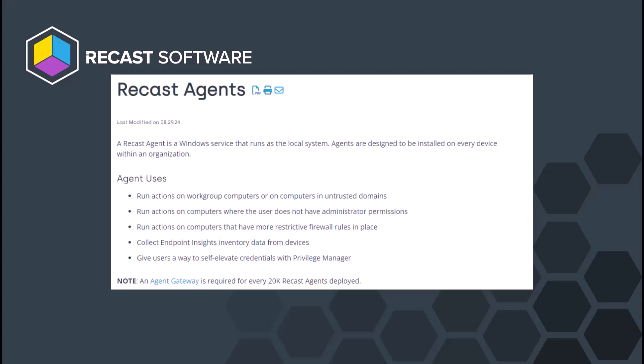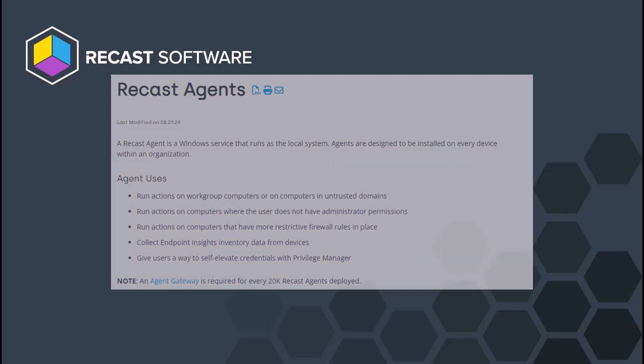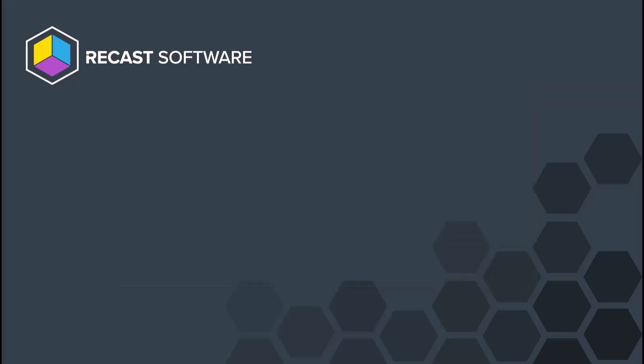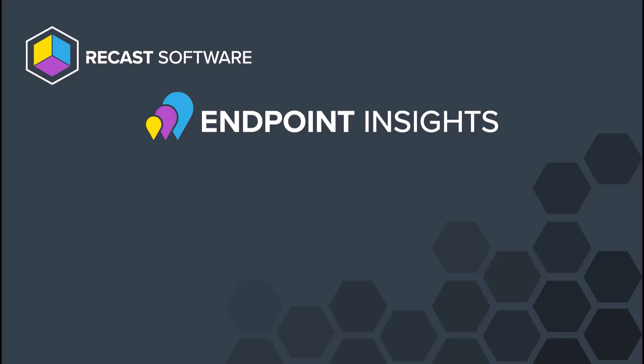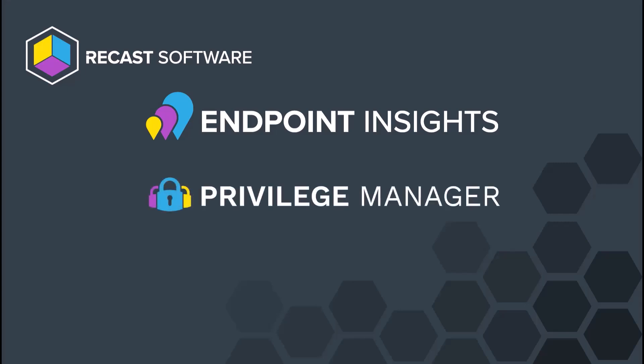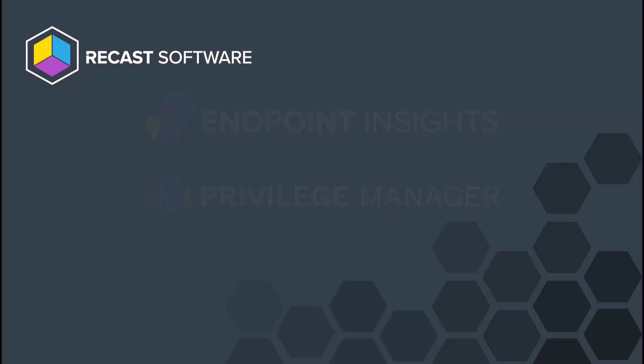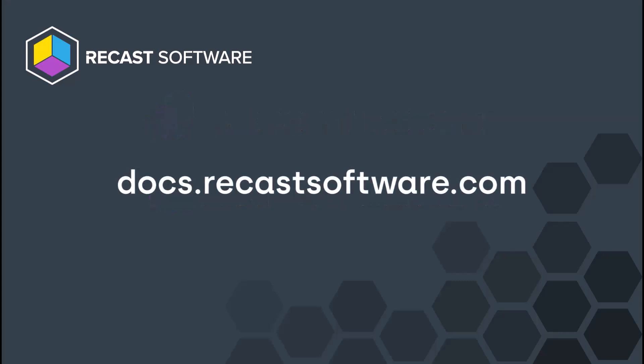The great thing about ReCast Agents is that this is the same exact agent used by our analytic solution, Endpoint Insights, as well as our PAM solution, Privilege Manager. One server to bring them all, and one agent to rule them. You can find more information on the ReCast Agent at docs.recastsoftware.com.